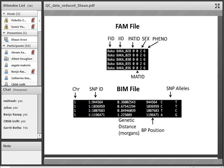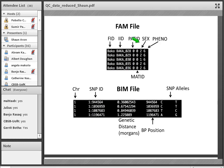In the FAM file, the first column is a family ID, followed by an individual ID — a unique identifier for that individual. There are also paternal and maternal ID columns useful for family studies, a sex column coded as one for male, two for female, or zero if missing, and a phenotype column coding whether your sample is a case (coded as two) or control (coded as one), with zero if missing. The FAM file contains information about our samples.